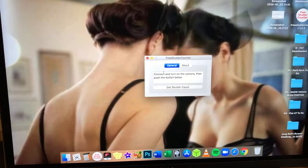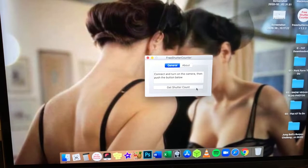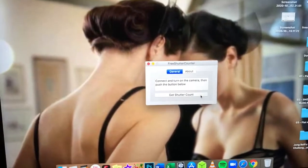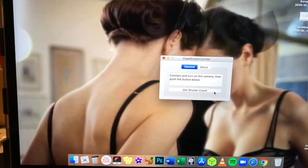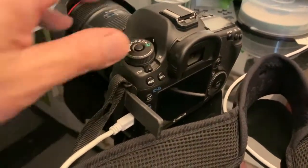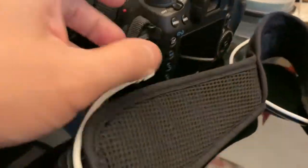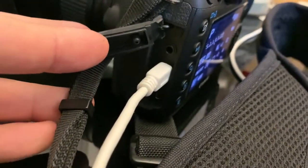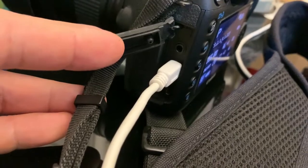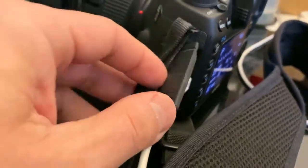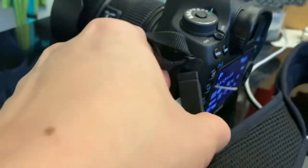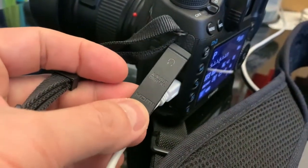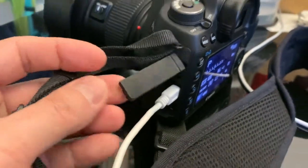And it'll just say it can connect and turn on the camera, then push the button below, get shutter counter. Okay, so I'm going to turn on my camera here. And as you can see, the mini USB is plugged into the camera here under the right hand flap. So it says AV out digital.